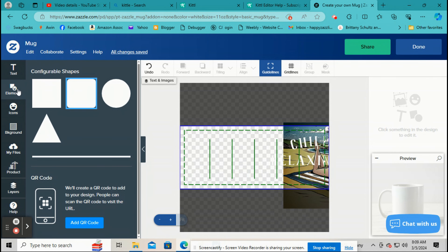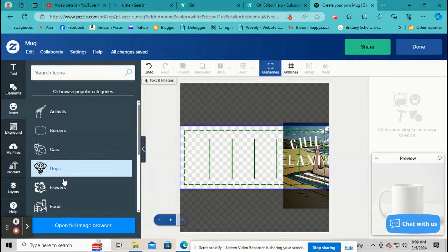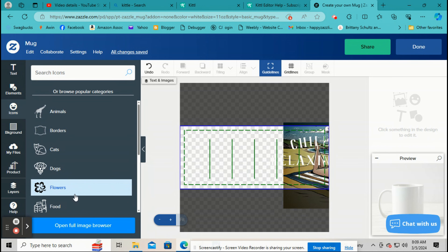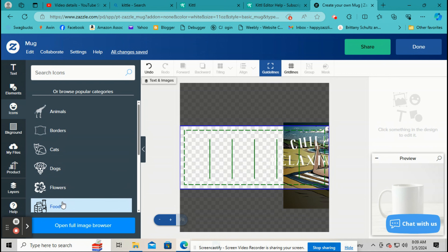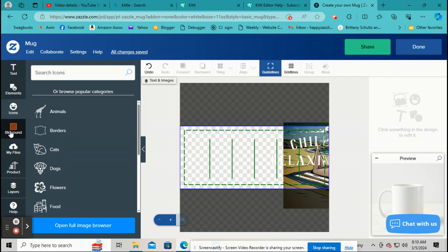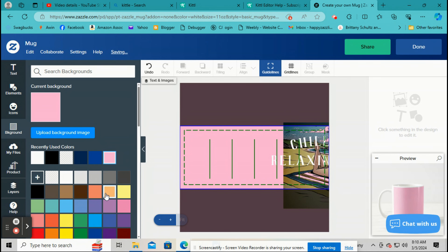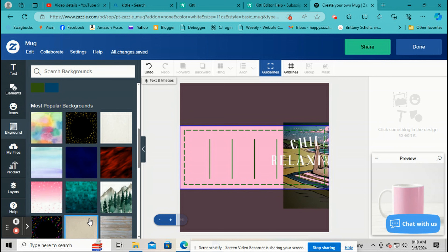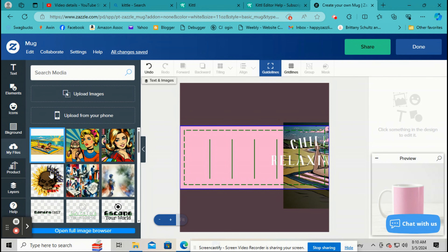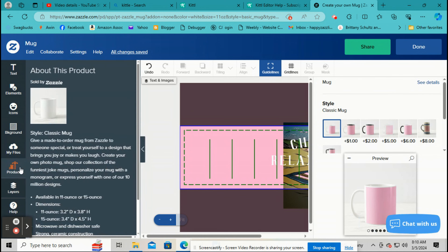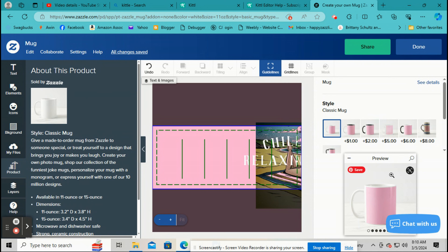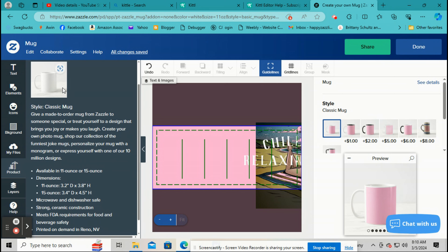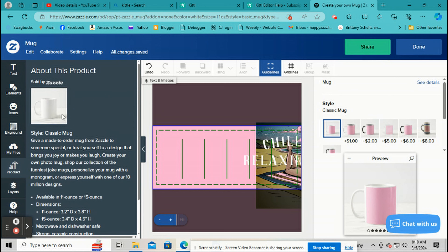The Elements icons are more for customers making something for themselves — you can't use Zazzle's icons in a product you're selling. This isn't important to sellers, only to customers buying for themselves. The Background option just changes the background of your product. Similarly, don't use Zazzle's backgrounds on products you're selling — only for personal use. In Files, you find all the pictures you've uploaded. Product gives you all the details on the product you're making — where it's made, the size, everything.